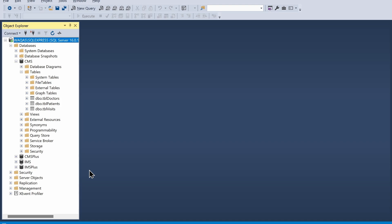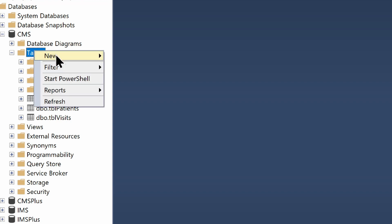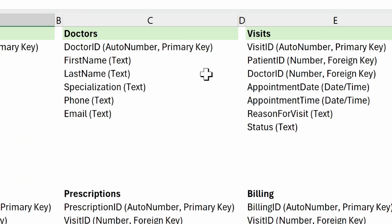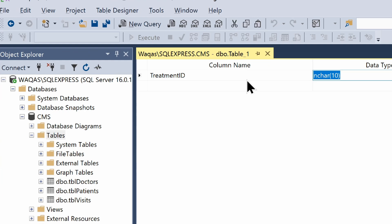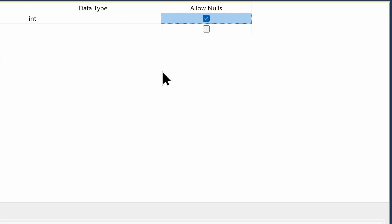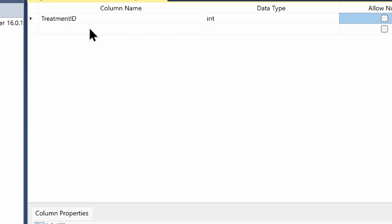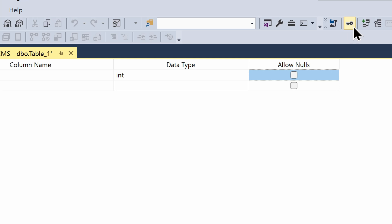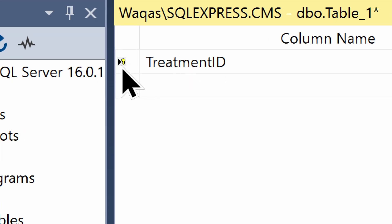Let's move back to SQL Server and create a new table by right-clicking on the Tables option, then New > Table. We're creating the treatments table. First, I'll add treatment_id, set the data type as integer, allow nulls to no. Then to make it a primary key, I'll use the key option in the ribbon — set primary key — and now you can see the small key icon next to the column.